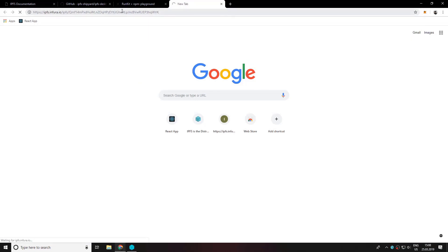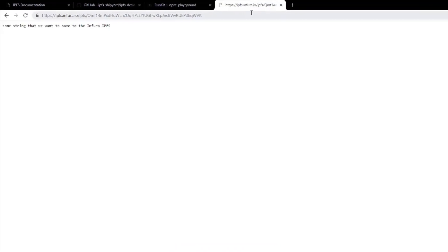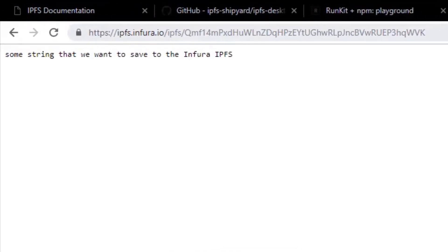This might take a while, so be patient. And here we have it. We have saved some text to the Infura gateway.